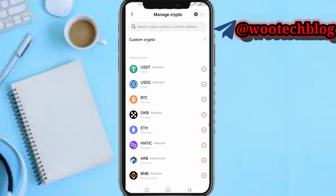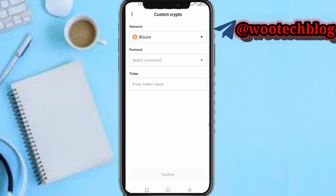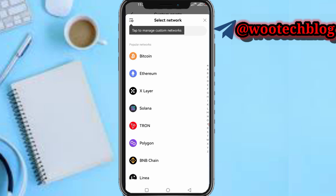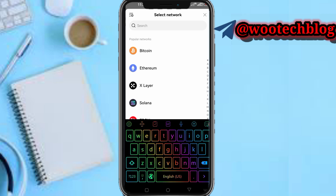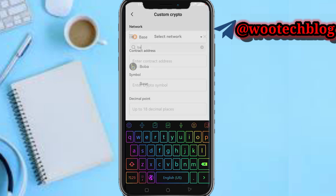Rather than tapping on it, tap on 'Custom Crypto'. Then select network and search for 'Base'. For the contract address, I'll be leaving the contract address in the description of this video.